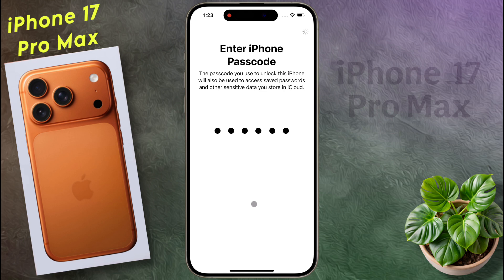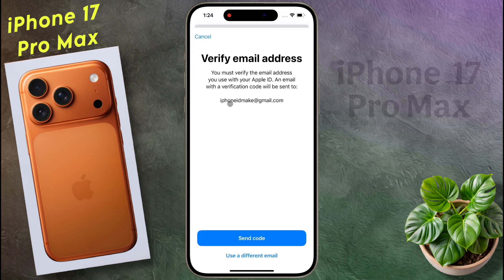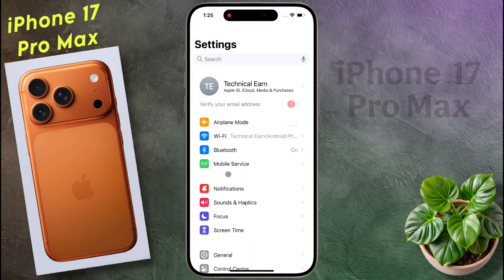After that, come back to main settings. Now you have to verify your Apple ID email address. Click on 'Verify your email address' here. Then an OTP will be sent to your Gmail ID. Enter the 6-digit OTP here. Now the verification has been successful.